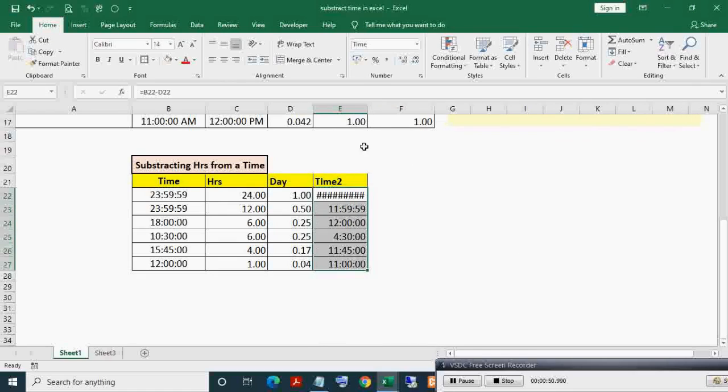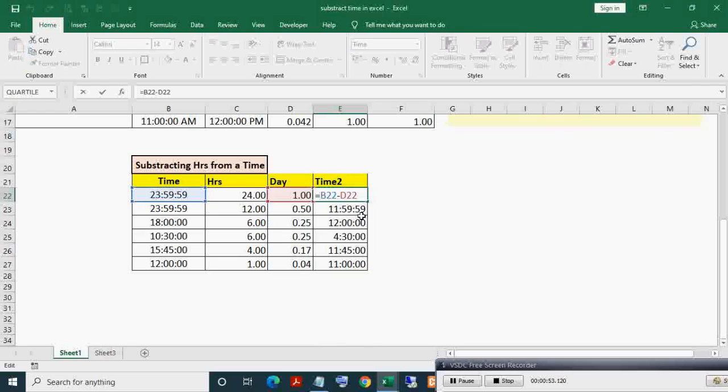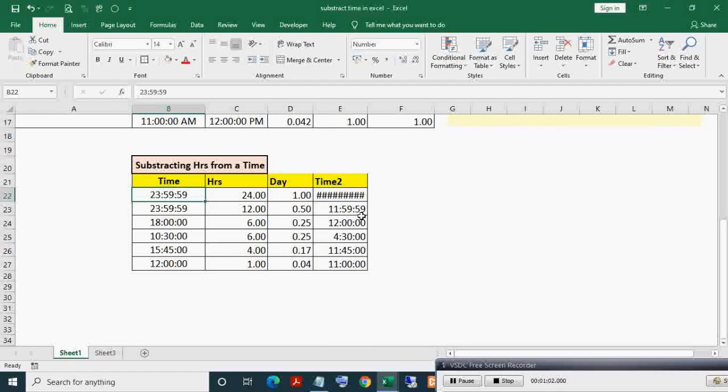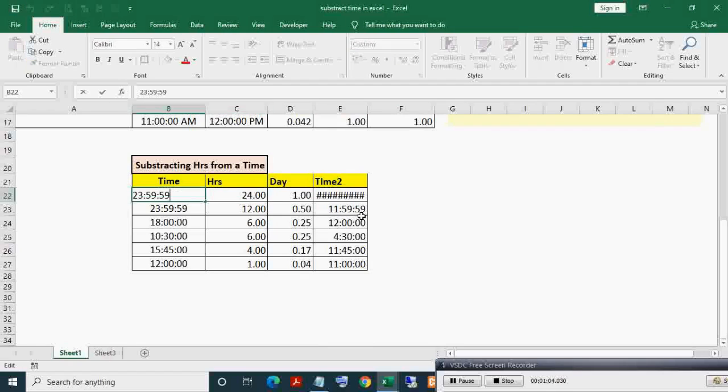There is an issue in the first record in this table. This is because here I am trying to subtract 24 hours from 23 hours, which will give negative time, and negative time does not exist. So making time to exact 24, now you can see Time 2.